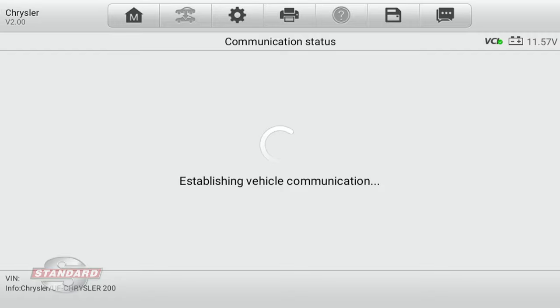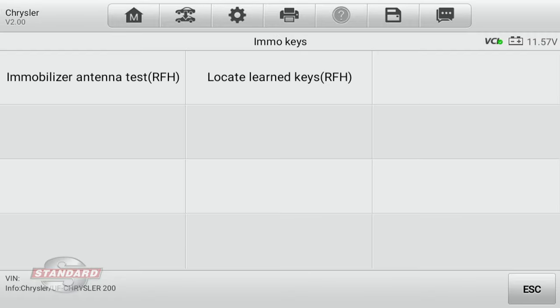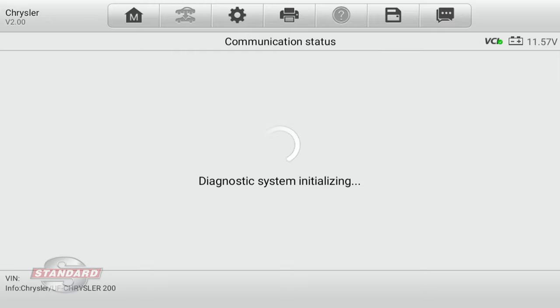I'm going to establish a session for testing using that menu option. You'll notice that within that menu I have the immobilizer antenna test or locate learned keys. I'm going to select locate learned keys.